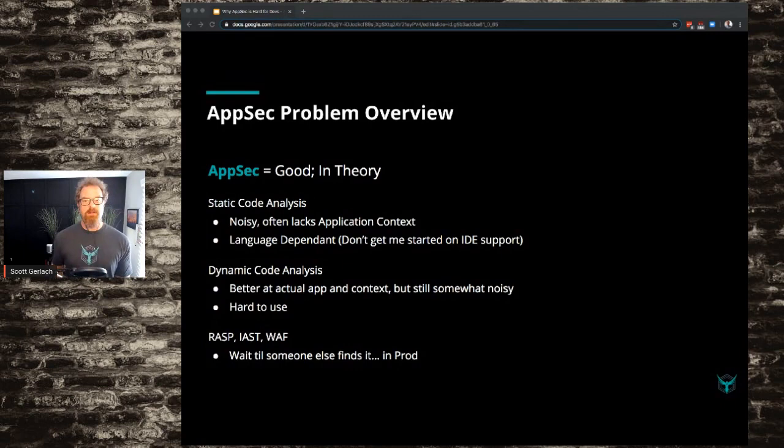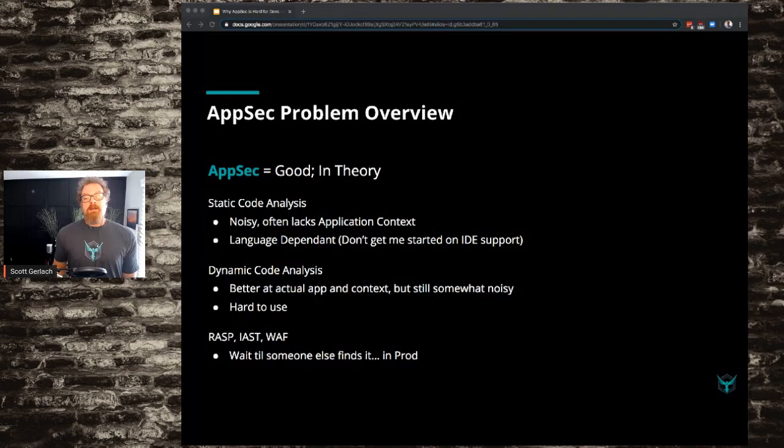Go being one of my favorites — SendGrid was a big Go shop, and there's not a lot of great tools for Go out there right now. Dynamic code analysis or DAST — these are better at actual app context, but they're still somewhat noisy, and they're tough to configure to be able to scan an application in context, and they're hard to use. They're built for security people.